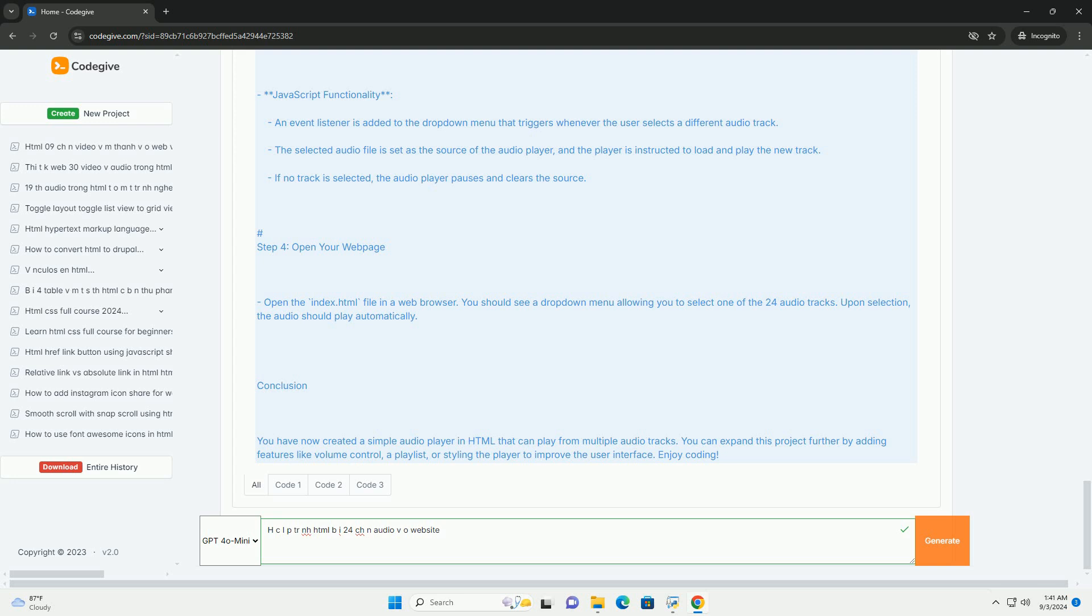By utilizing HCLP principles, developers can create engaging and interactive websites that effectively communicate information through audio and visual means, enhancing overall user engagement and satisfaction.